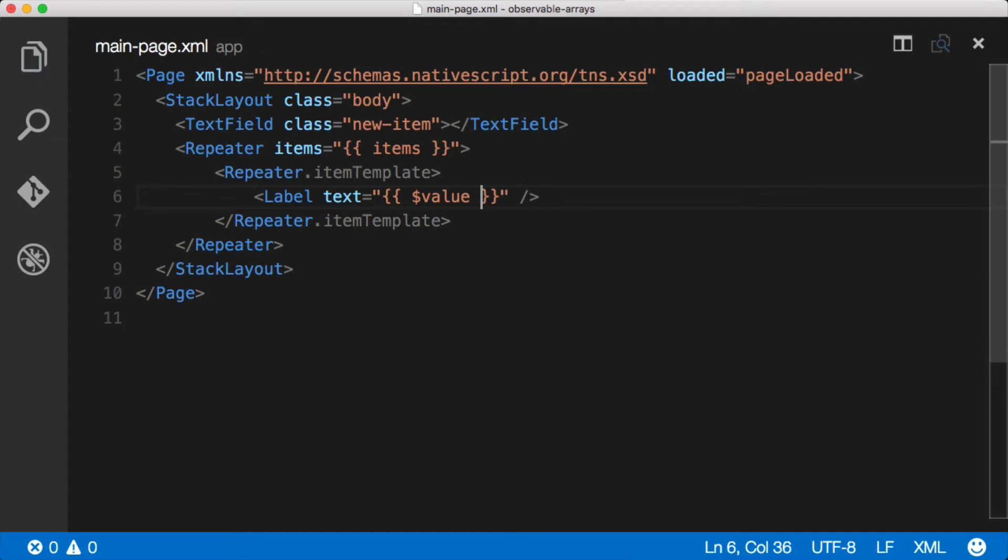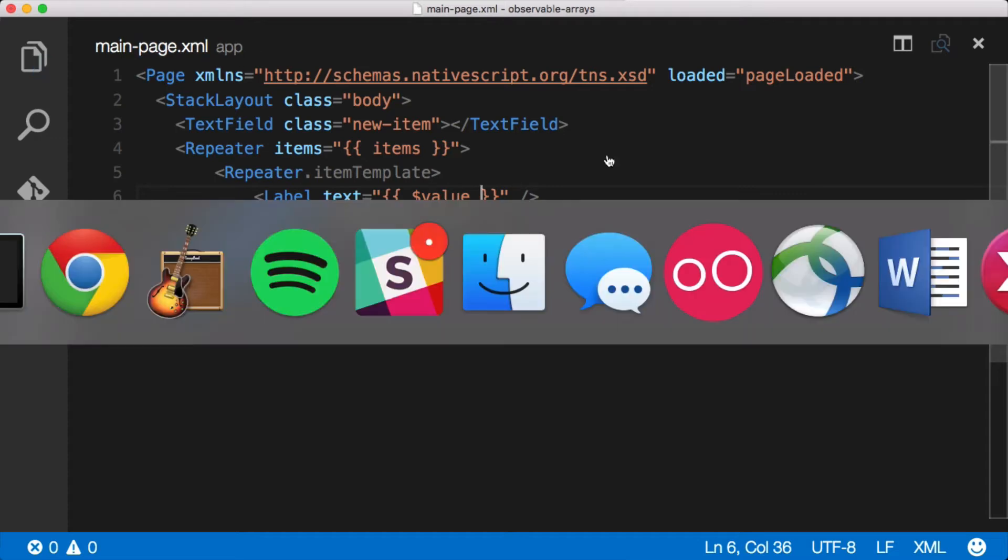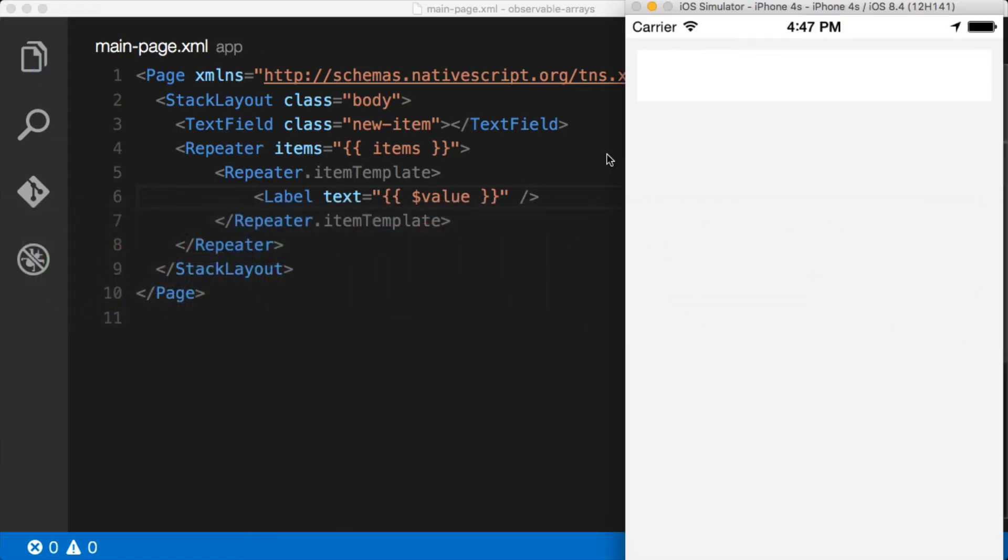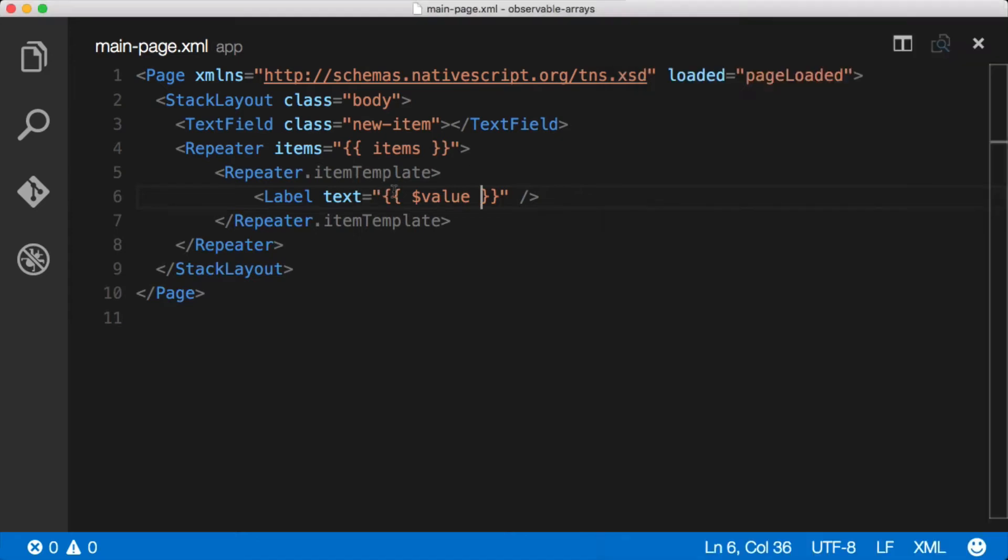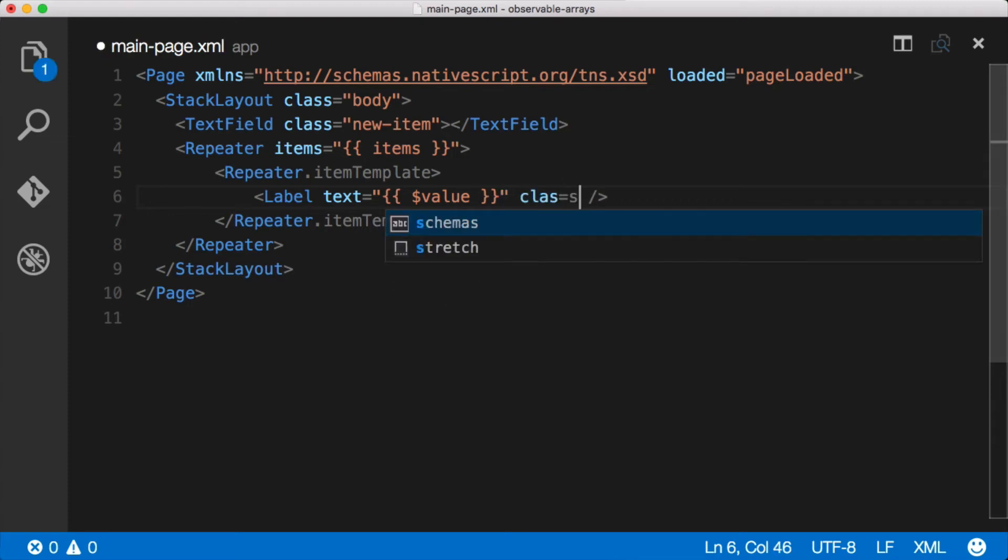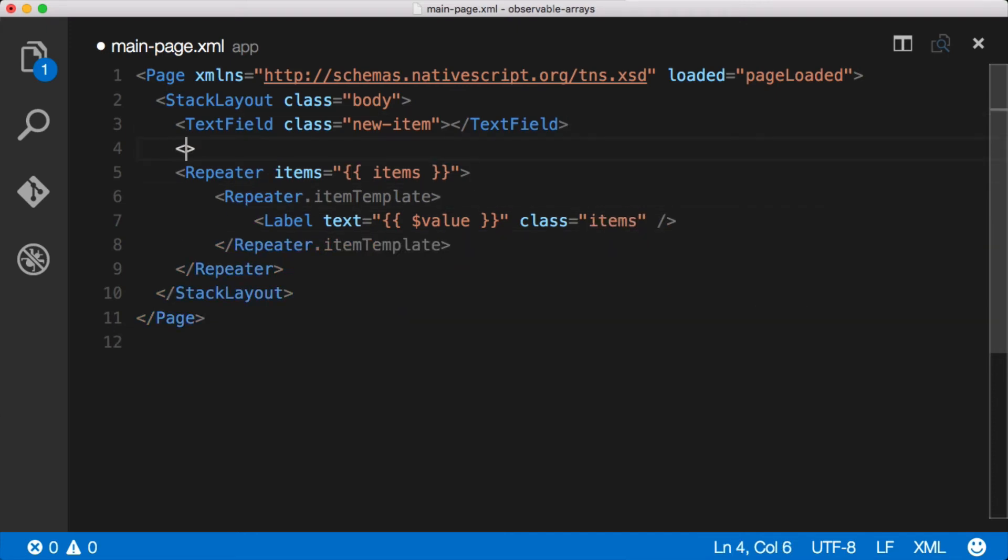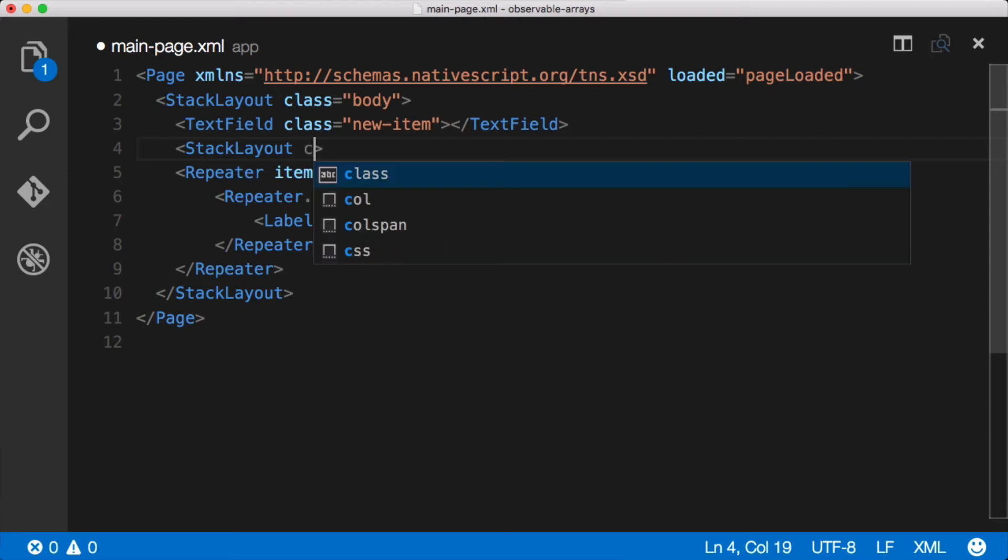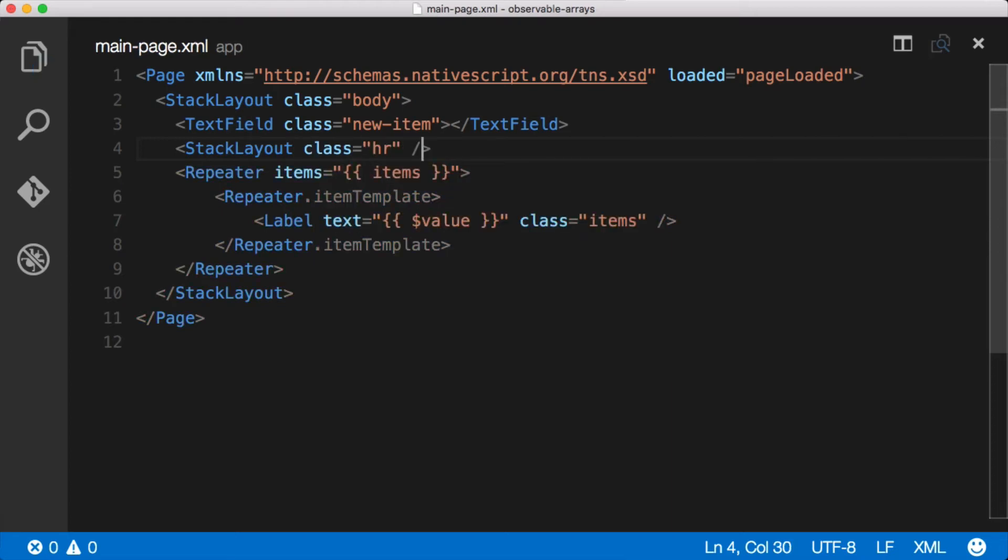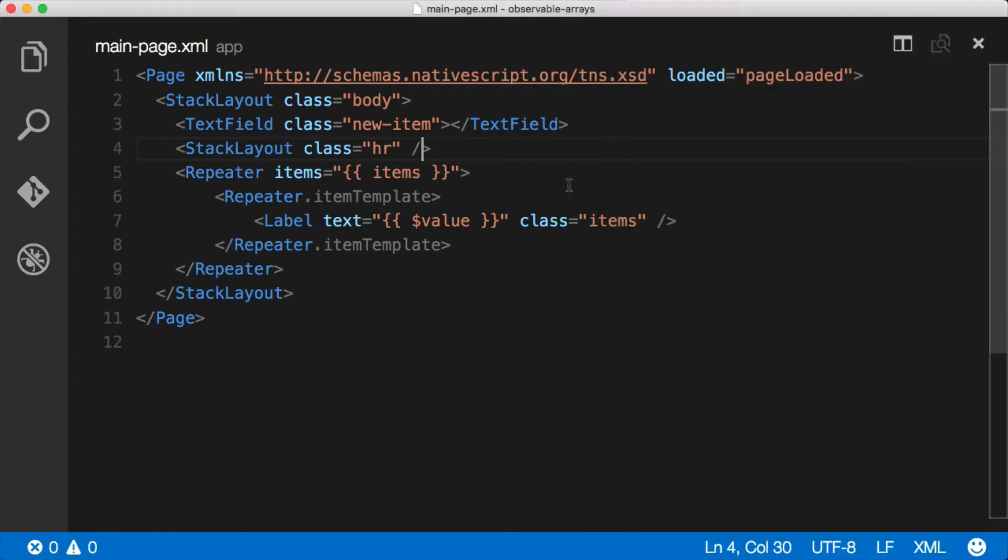So again save this and when we jump back over to the application you'll see that we're getting the exact same thing that we were getting before - item one and item two. Now let's go ahead and spruce this up a little bit. Just give this class of item, just make this look a little bit better. And then we'll use this little trick here using a stack layout with a special class that I created to create a horizontal line below the main box.